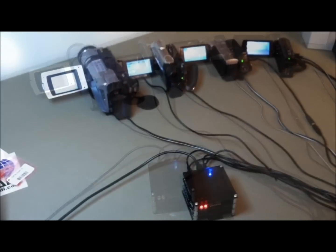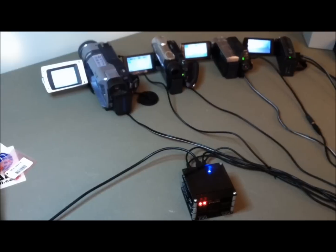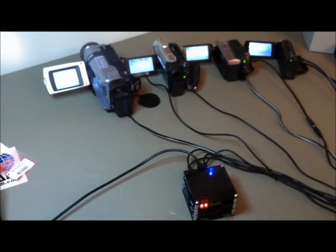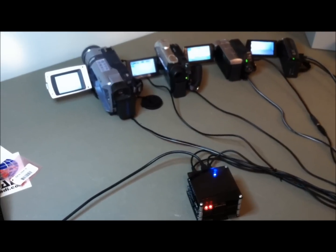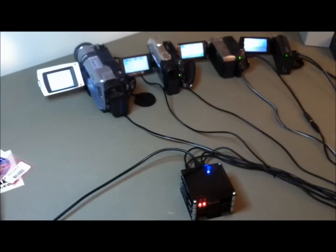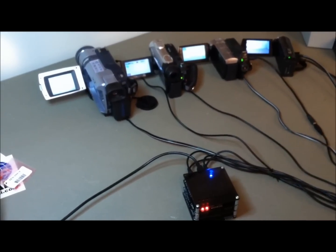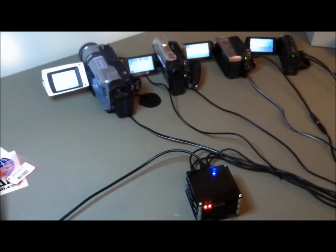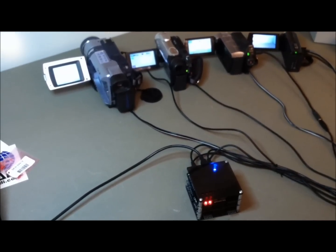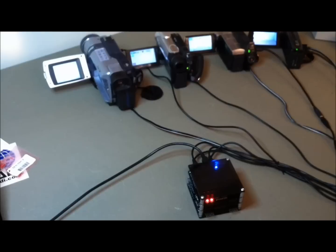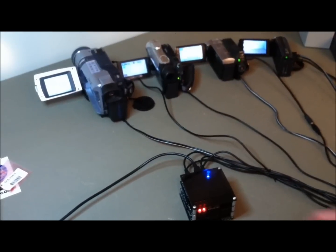Pressing the record start button causes all cameras to simultaneously begin recording. Pressing the same button again causes recording to stop.